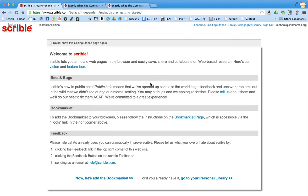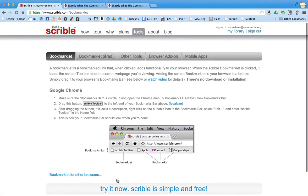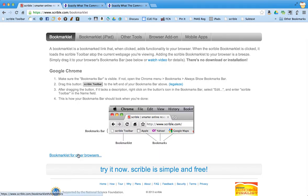So once I have created an account, you need to add what's called a bookmarklet to your web browser. And you can do that by clicking here on the bookmarklet page or down here at the bottom to now let's add the bookmarklet. And it gives you instructions. If you have Google Chrome, it gives you the instructions right here. If you have other browsers like Firefox or Internet Explorer, you can click here for instructions on how to do that.